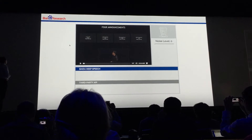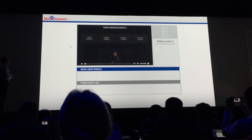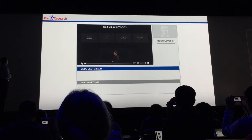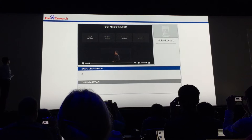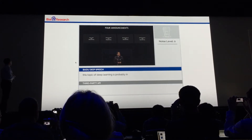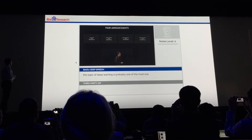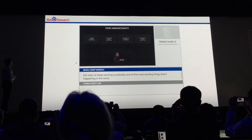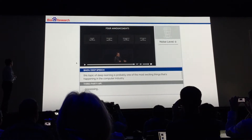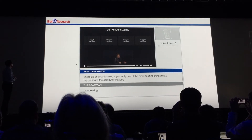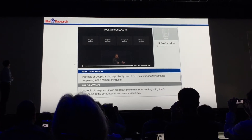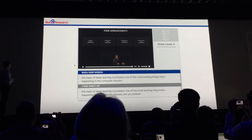My first clip: I loaded up Jensen from his keynote on Tuesday. "This topic of deep learning is probably one of the most exciting things that's happening in the computer industry." Arguably — there we go. So it's now going to the third party.